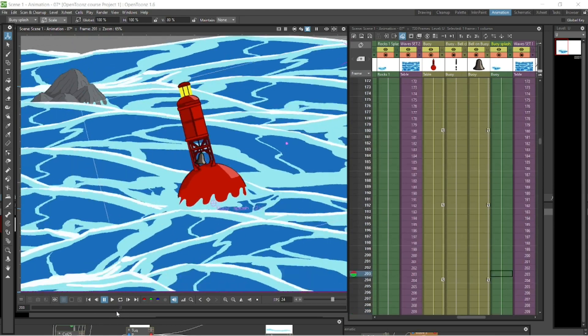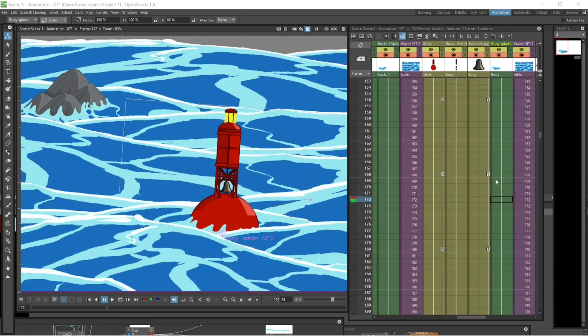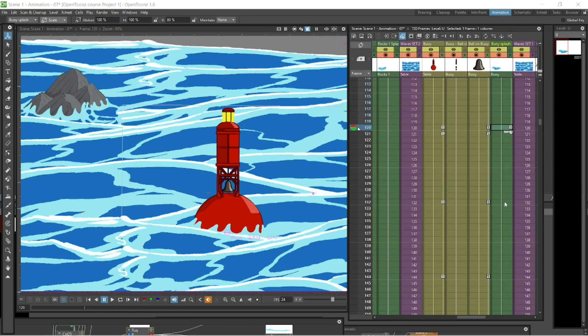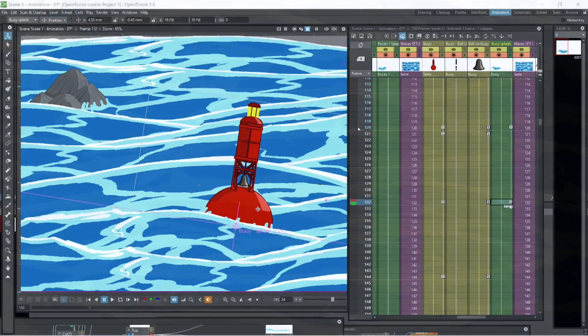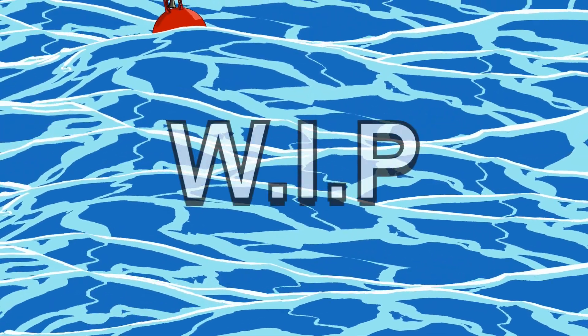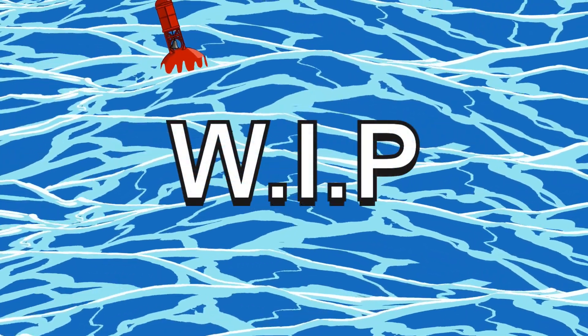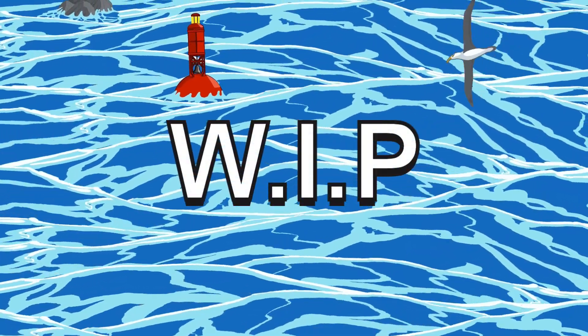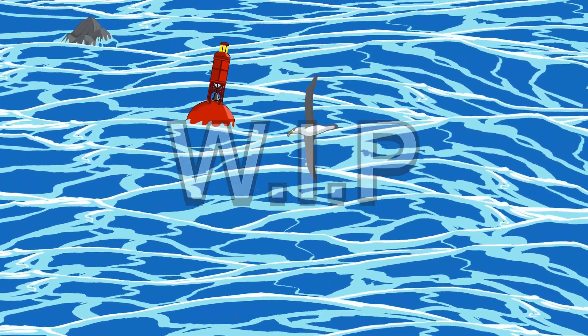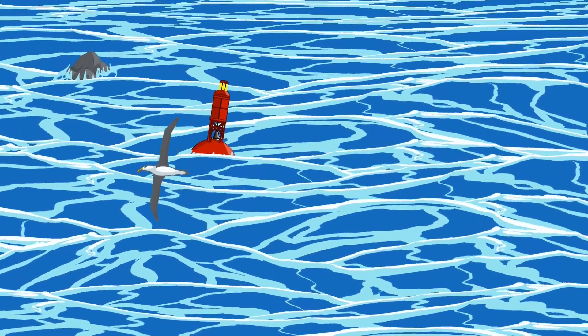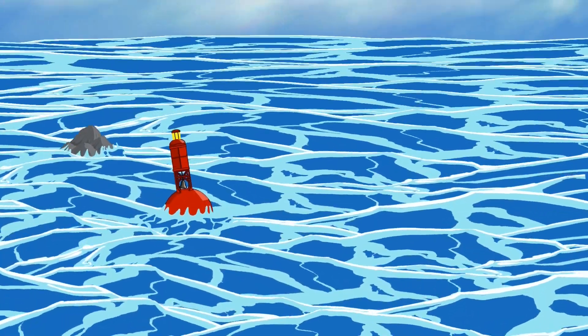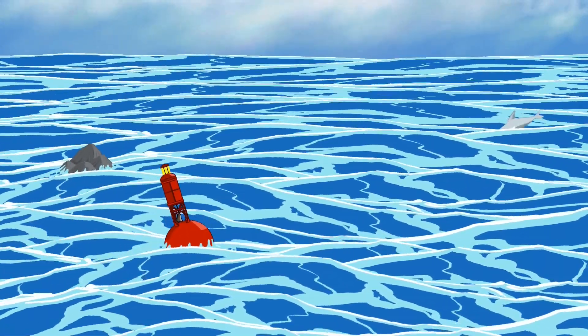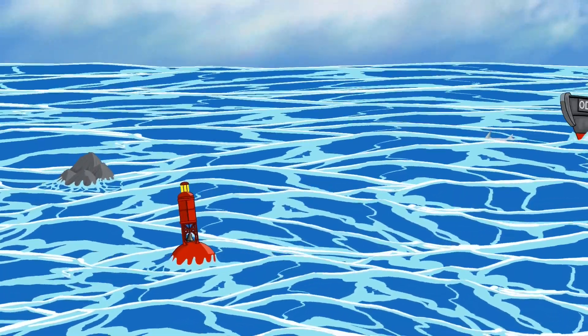Then we'll move on to scene two and do the same thing. Right at the end of the course — possibly there's a scene three — but right at the end of the course, we'll put the two scenes together and create one seamless piece of animation, which will basically be a fly-through animation, probably 90 seconds long, maybe a bit longer.